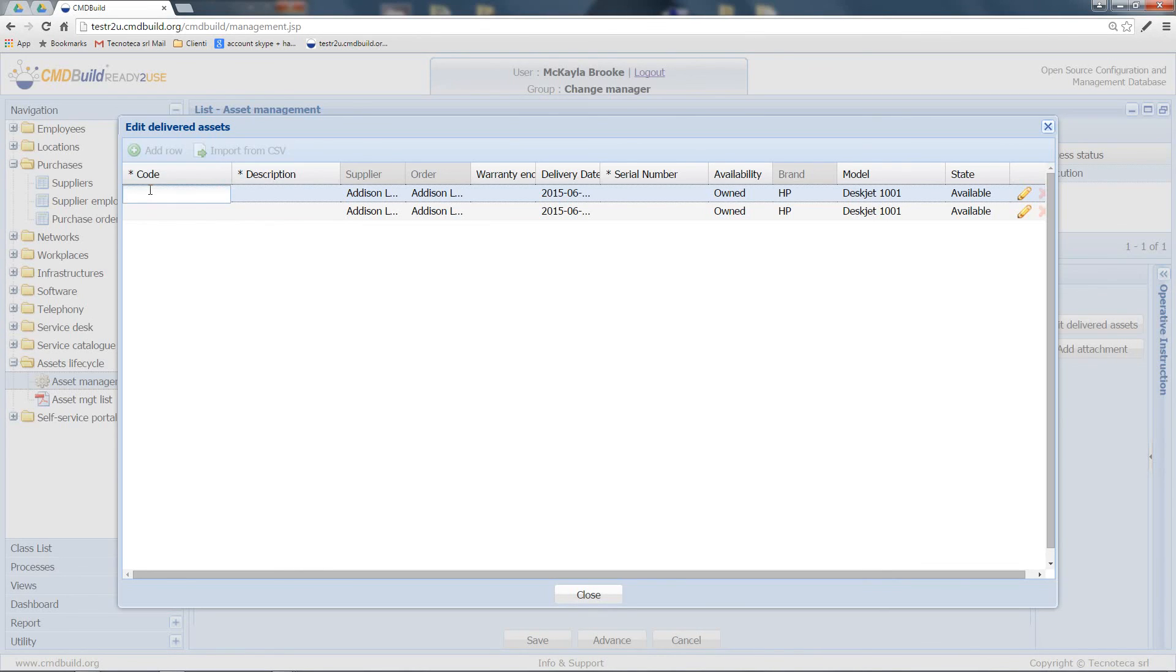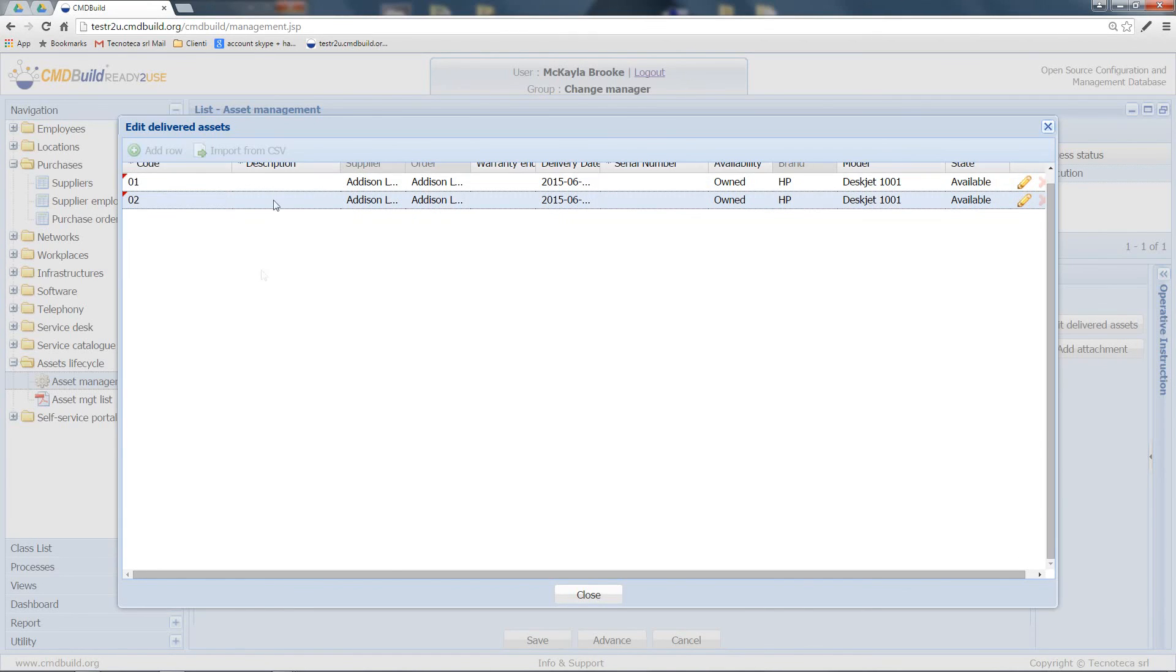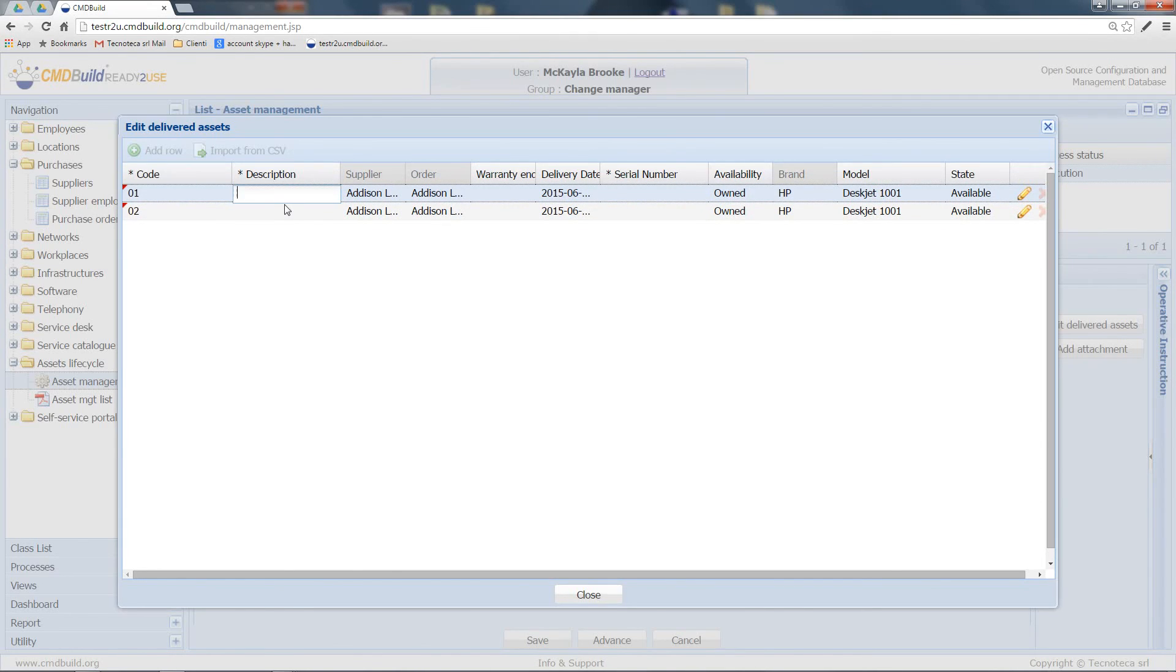What I have to do at this point is to add the specific codes of the assets I am receiving. Then, I will insert a code for the new printers, a description, and a serial number.